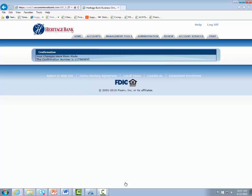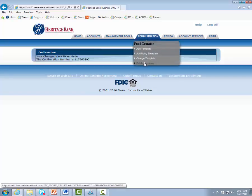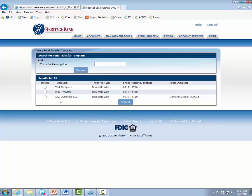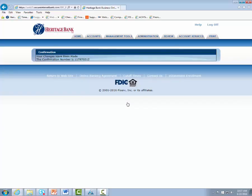Now let's look at deleting a template. Under the administration tab, click on delete template, search all your templates, and locate the template you wish to delete. Click on it and click submit. Be advised there is no confirmation prompt — it will simply delete. Be sure you're on the correct template before clicking submit to avoid accidentally deleting the wrong one. You'll get a confirmation screen that the template has been deleted.